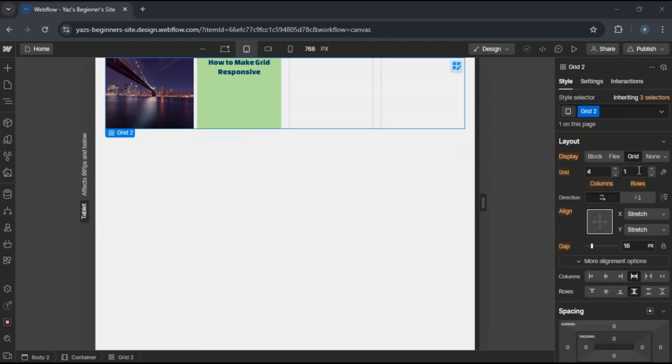For example, you might change it to two columns and two rows for tablets.